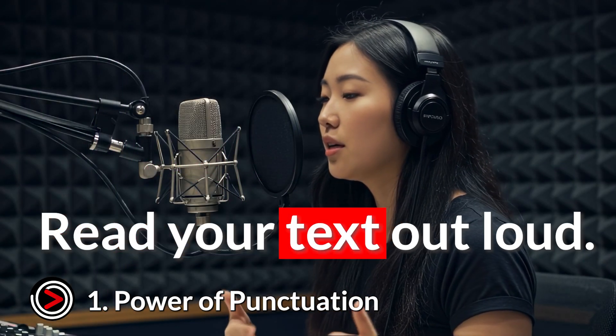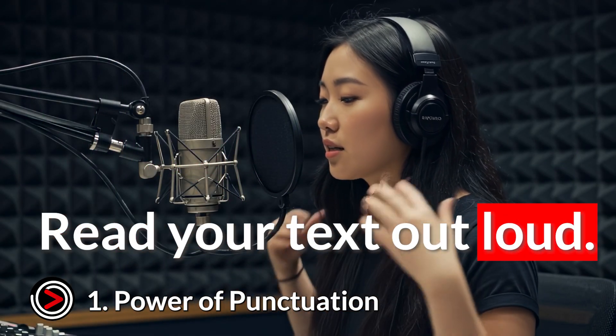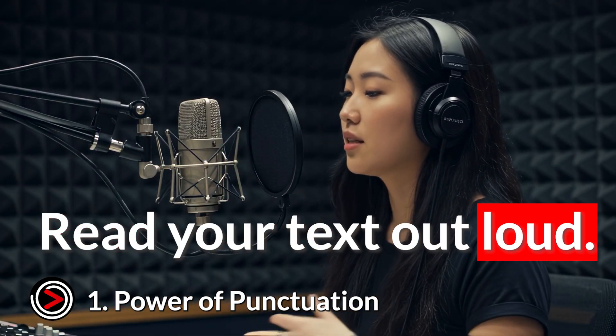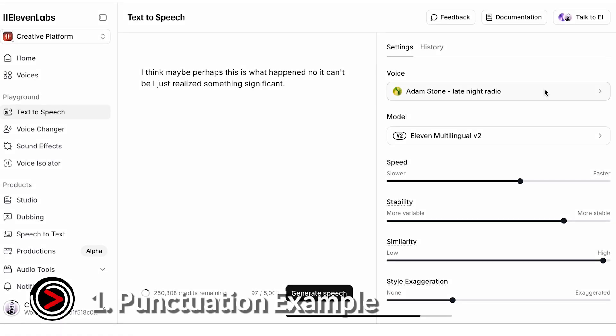So, read your text out loud to yourself first. If you'd naturally pause, add a comma or period. Here's an example.